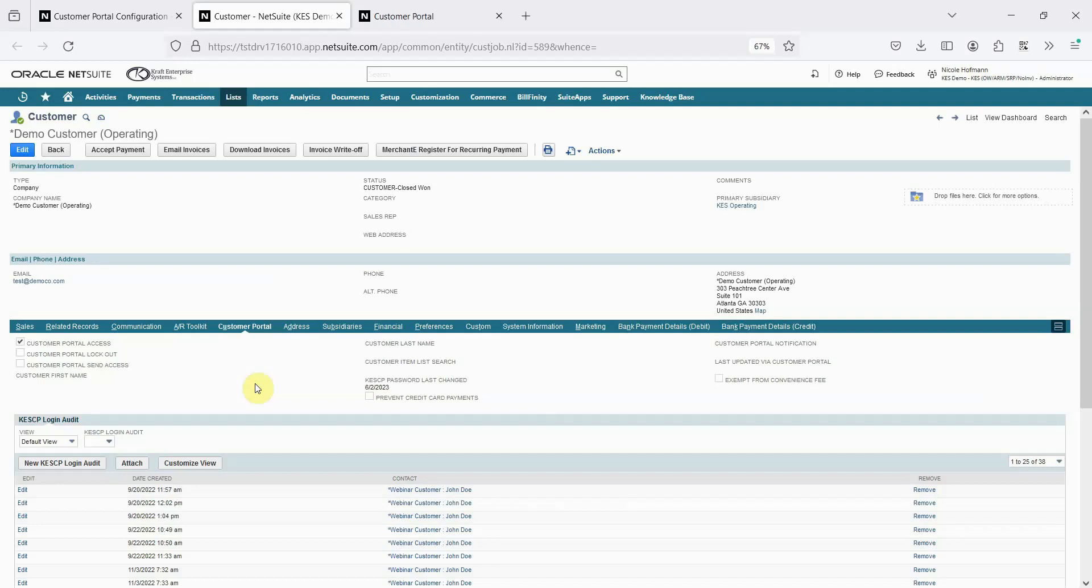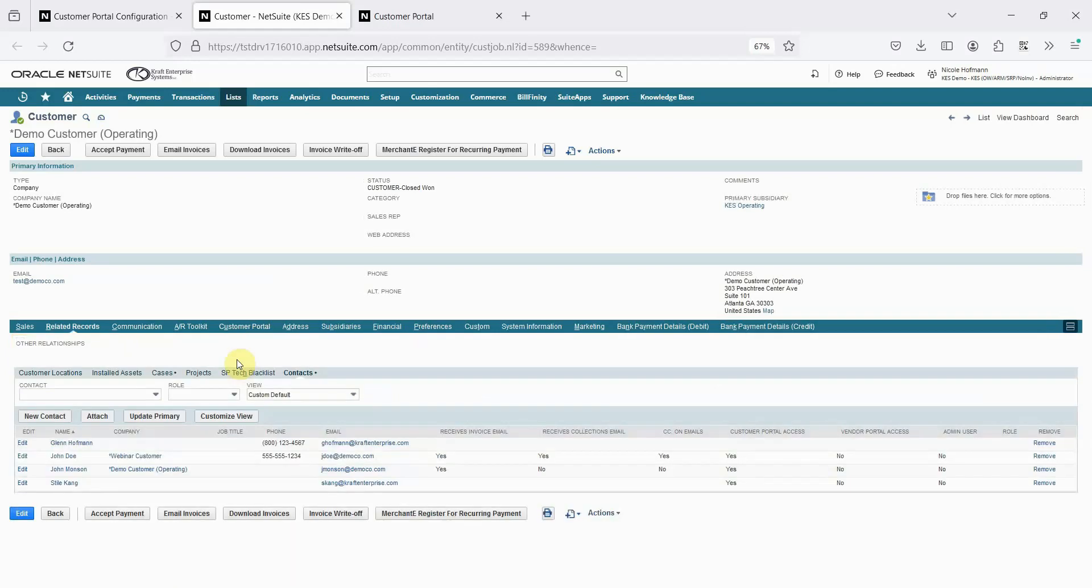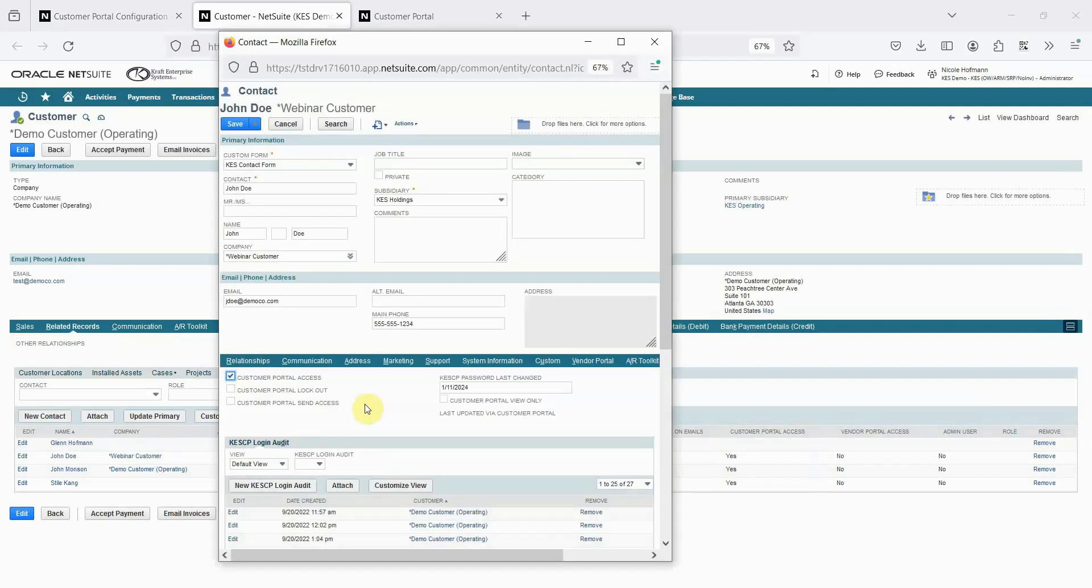Manual access can be given on the customer record with the Customer Portal Access and Customer Portal Send Access checkboxes. Access can also be given this way at the contact level, so the same customer can have multiple contacts with login access. Contacts can also be set as view only in the portal.